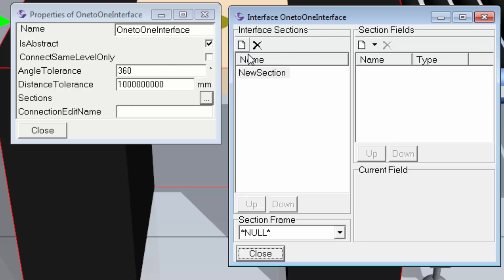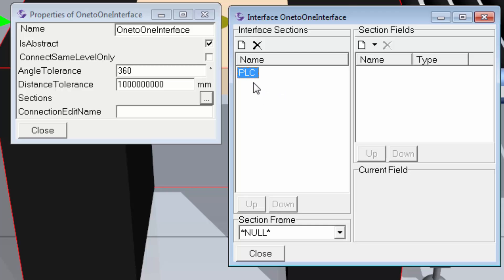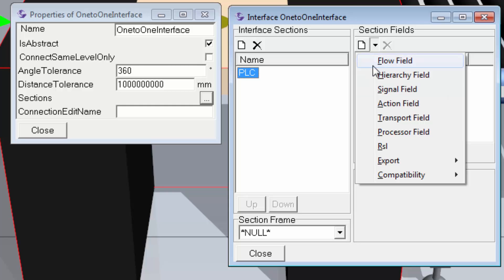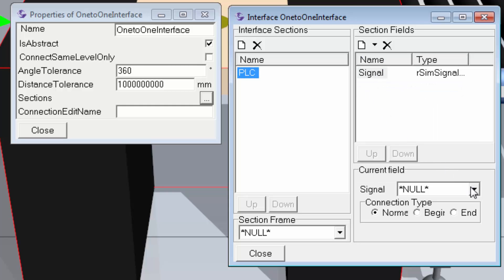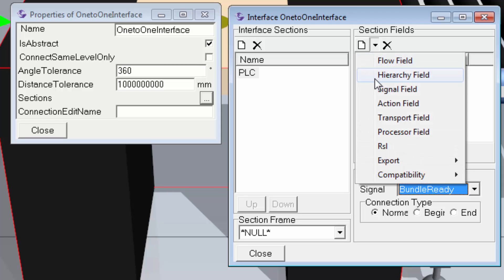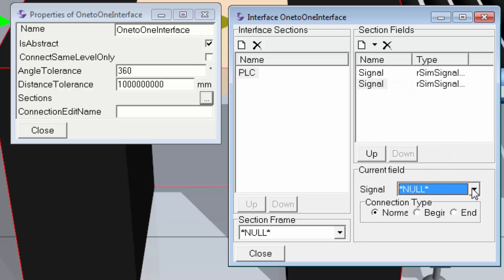I'll click New Section, click the section once, then rename it 'PLC'. As long as this section is labeled correctly as PLC, you can then map the signals. I'll create a signal field and set the signal to bundle_ready, then create another signal field for move_servo. I can now connect these two signals to the PLC.